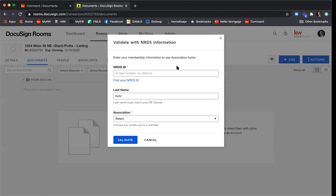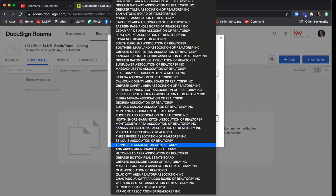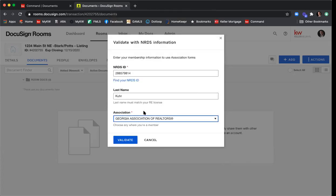Make sure your last name matches what's on your real estate license. If you've been married, divorced, or had any name changes, double-check that all your records — license number, ARA membership, and GREC information — all have the same last name. If there's a difference in last names between any of those profiles, the system won't be able to confirm your NRDS ID. Then select the Georgia Association of Realtors from the dropdown — it's about 15th from the bottom — and click Validate.